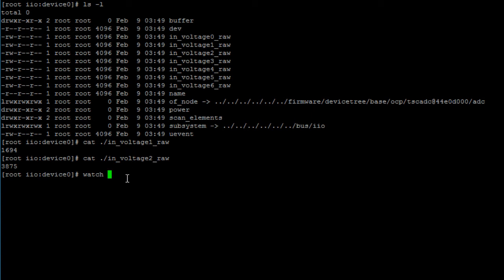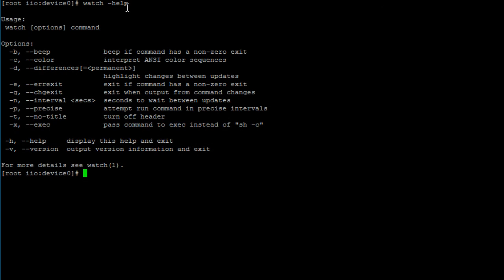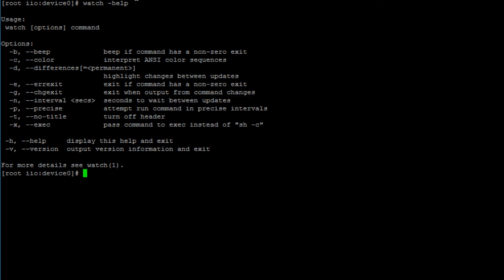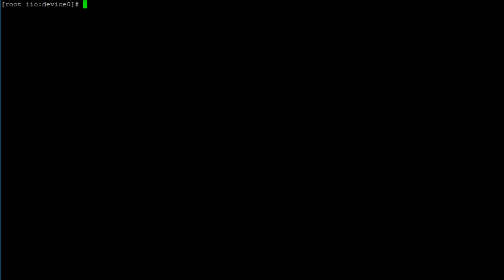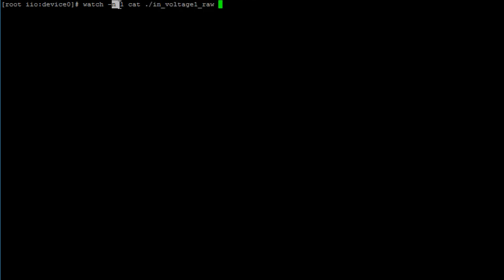So we type in watch --help. We should see here an option, which is the option we're going to be using to monitor the contents of this file every one second. So to do that, let's clear the screen again. Do watch -n1 for one second, then type in cat ./ (this just means current directory), then in_voltage1_raw. So here what we're saying is print the contents of this file every one second.